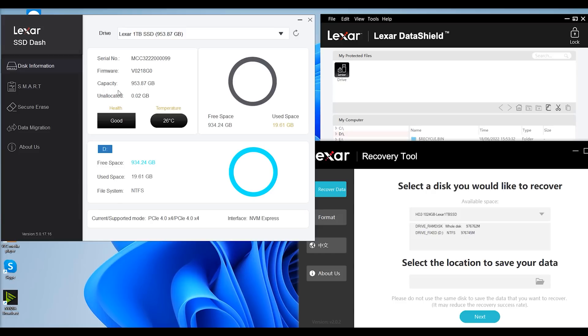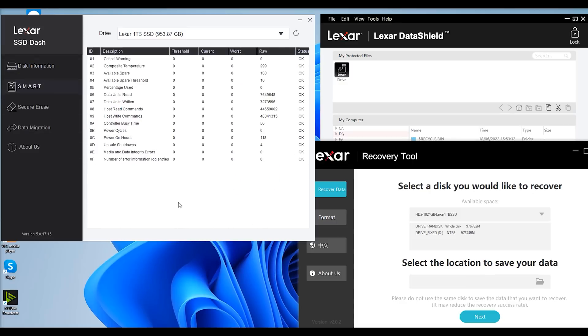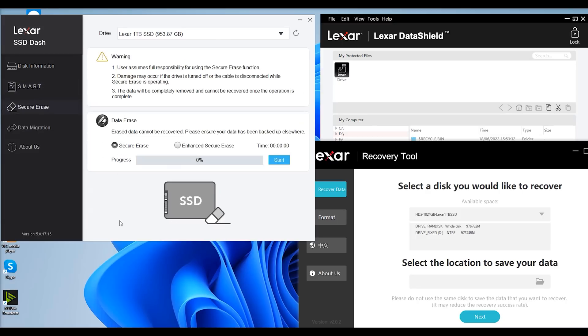But the main tool what you'd probably use is the Lexar SSD dash, that's if you were to use any. It tells you basically the capacity, how much you use, the firmware. It tells you temperatures, the health of it as well, use space and all that stuff. And it tells you what interface it's supported. You've also got smart on there, so it'll give you reports if there's any issues and problems.